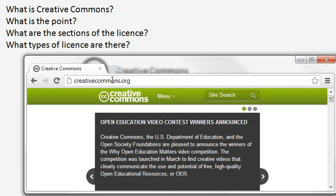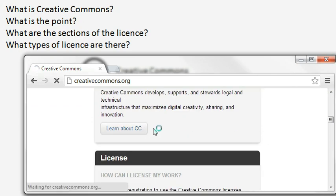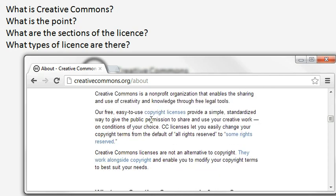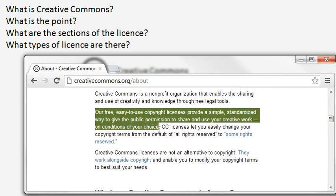To answer this we're going to go to the Creative Commons website where there's a good explanation. The Creative Commons licence is free, it's easy to use, it's a copyright licence. It provides a simple, standardised way to give the public permissions to share and use your creative work on conditions of your choice. What it actually means is that someone would be able to take a creative work that you've done and use it without seeking your express permission each time.